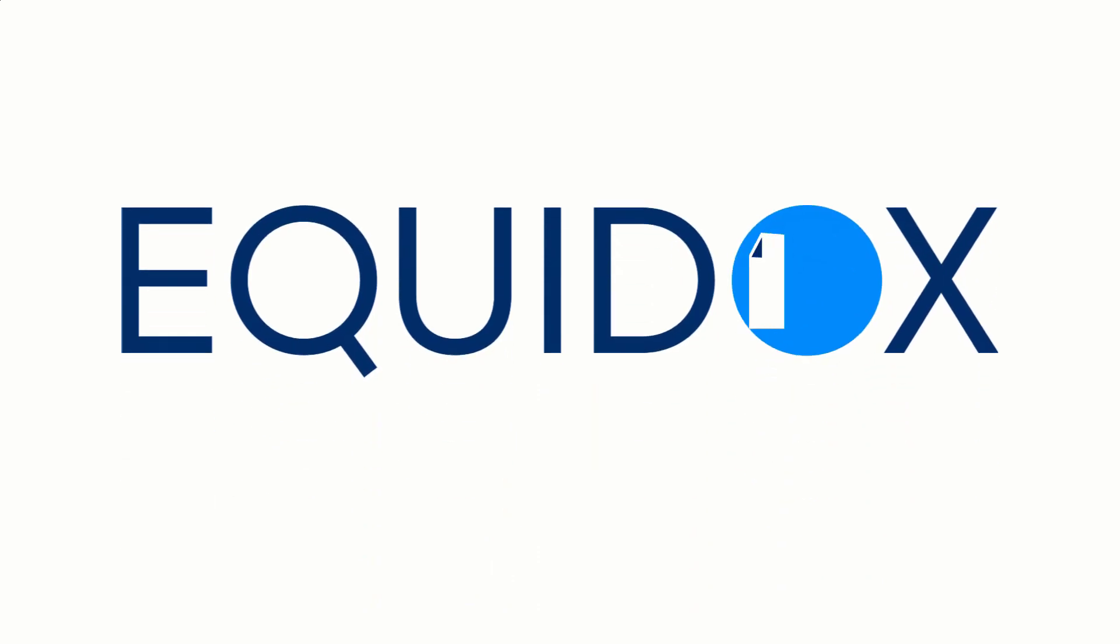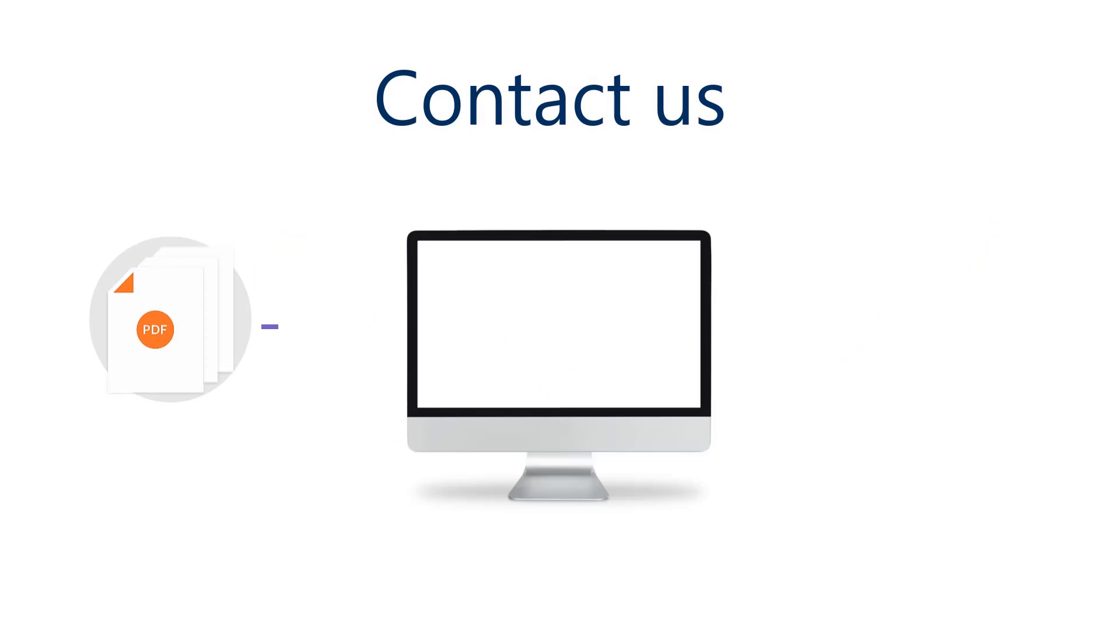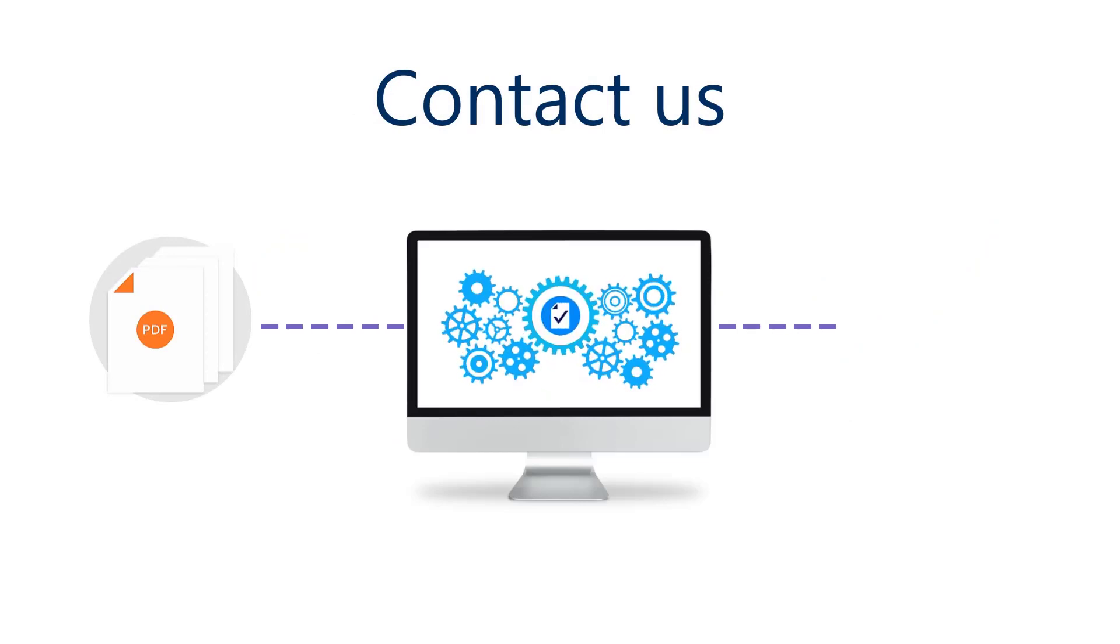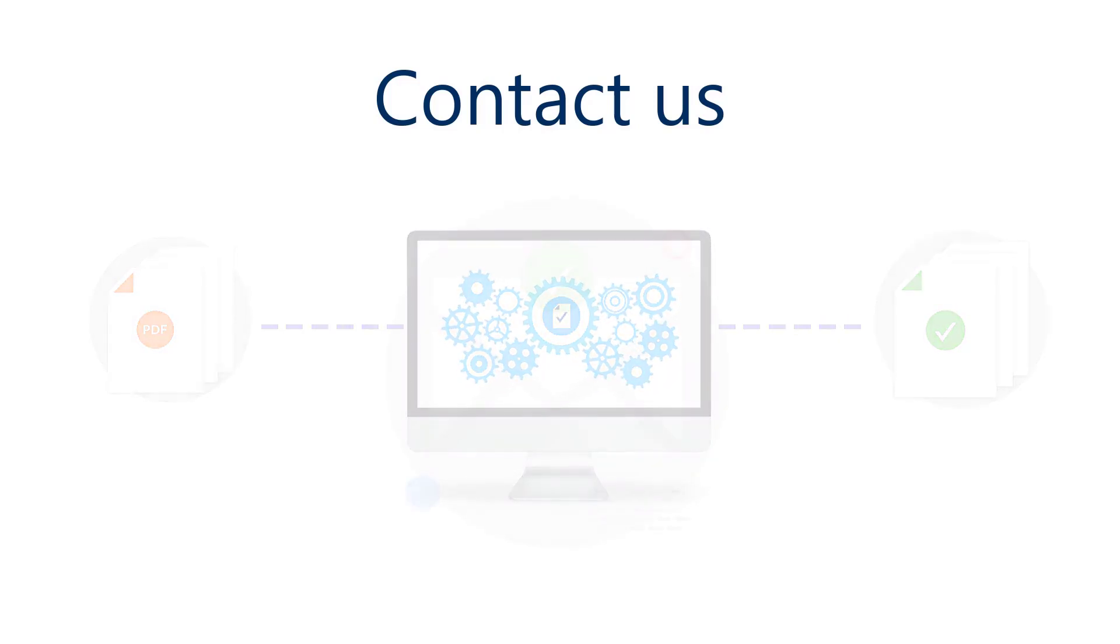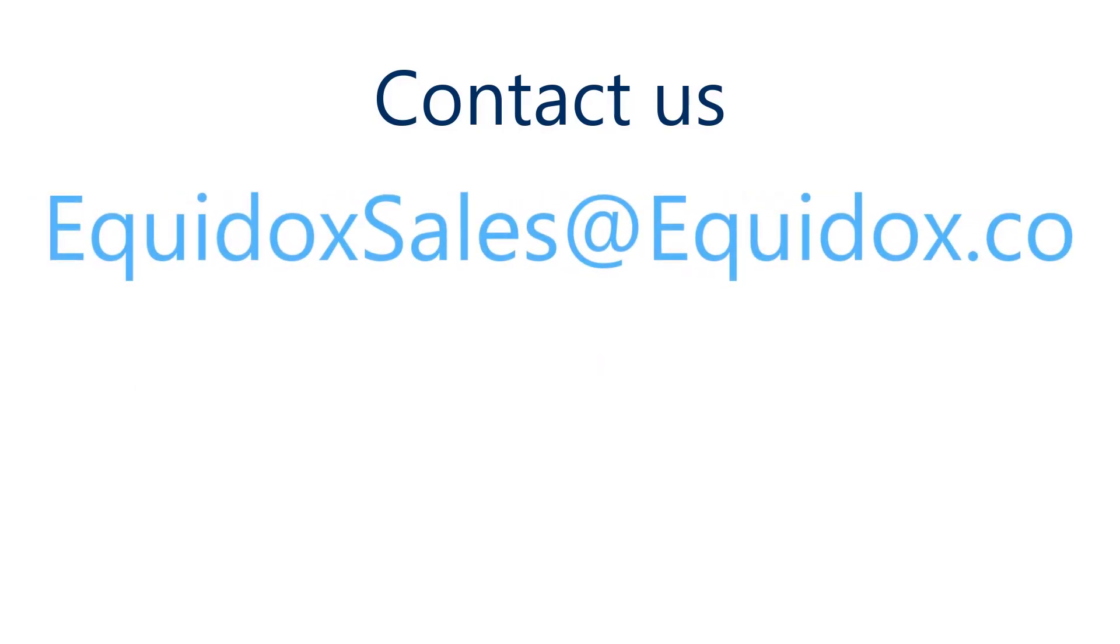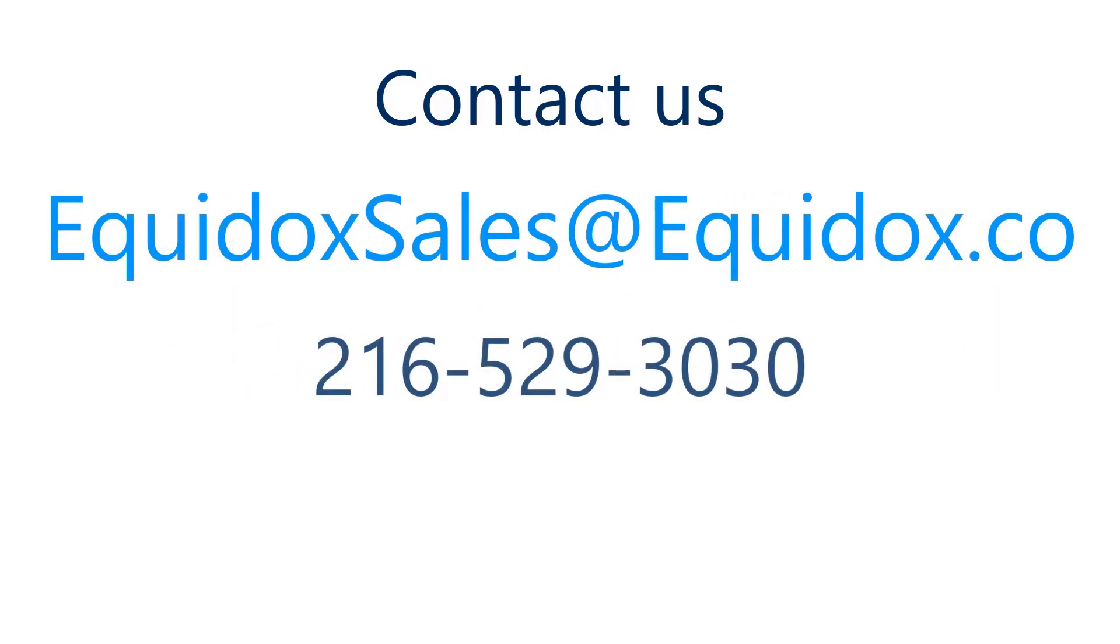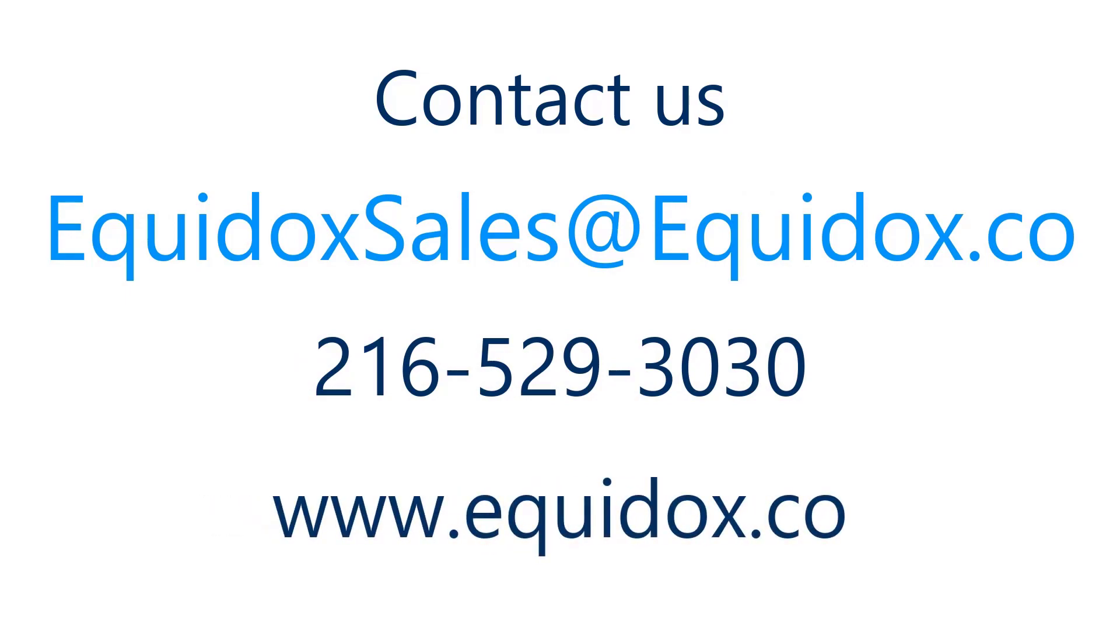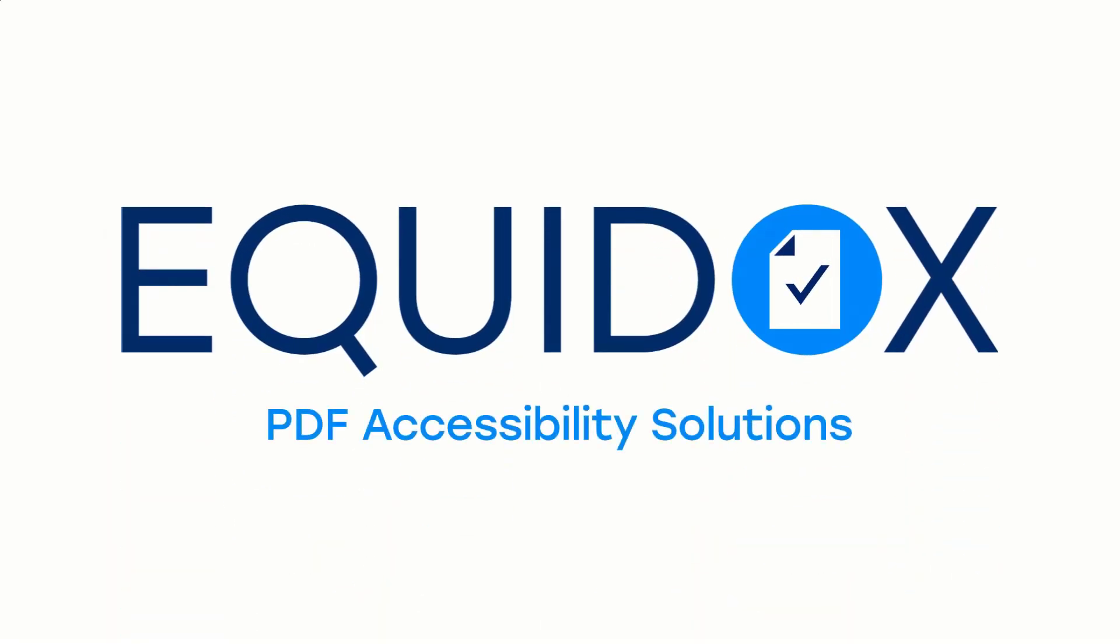Equidox is the leading provider of PDF accessibility solutions. To learn more about Equidox AI and how it can streamline the PDF remediation process for your high-volume PDF documents, email us at EquidoxSales@Equidox.co or call 216-529-3030 or visit our website www.Equidox.co.